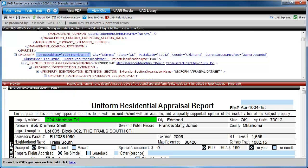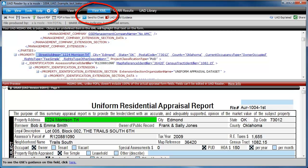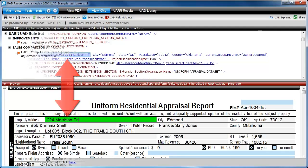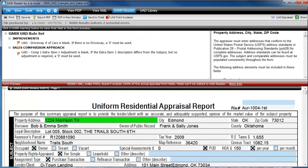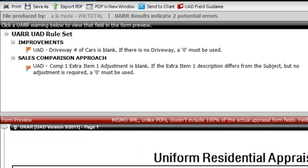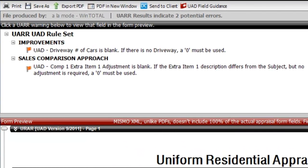Note that the reader allows your clients to see the embedded PDF, the raw data from the XML, the parsed-out data in form layout, and lets them run a UAD ENO check on the data, just like the one in Total. And they get to do this not just for reports done in WinTotal, but all UAD XML files from any appraisal software. The link for the UAD reader is below.